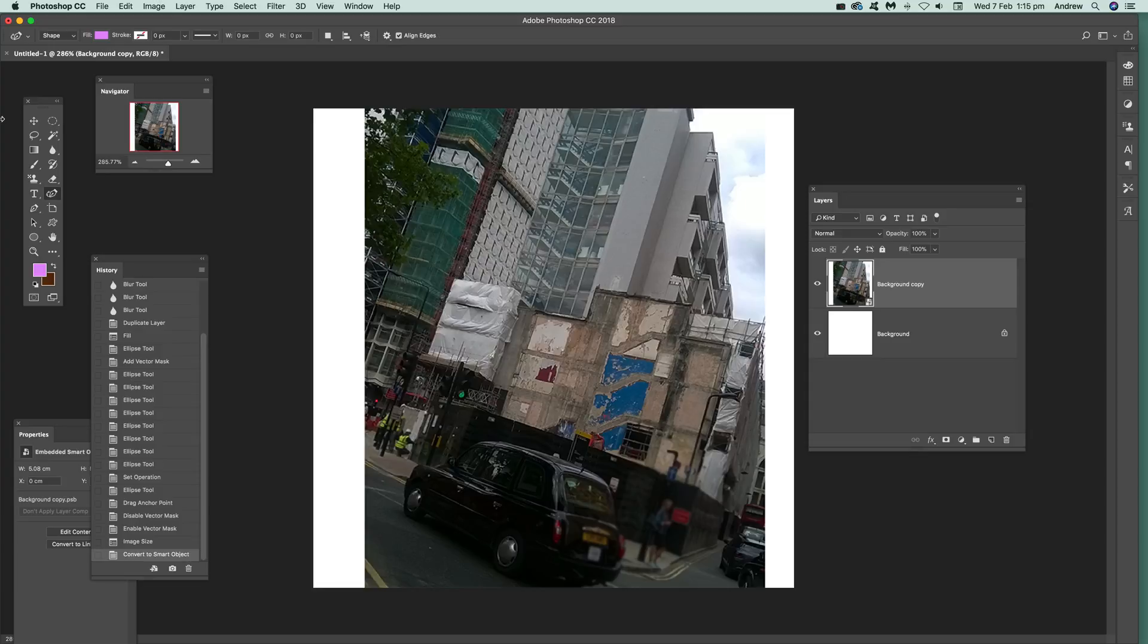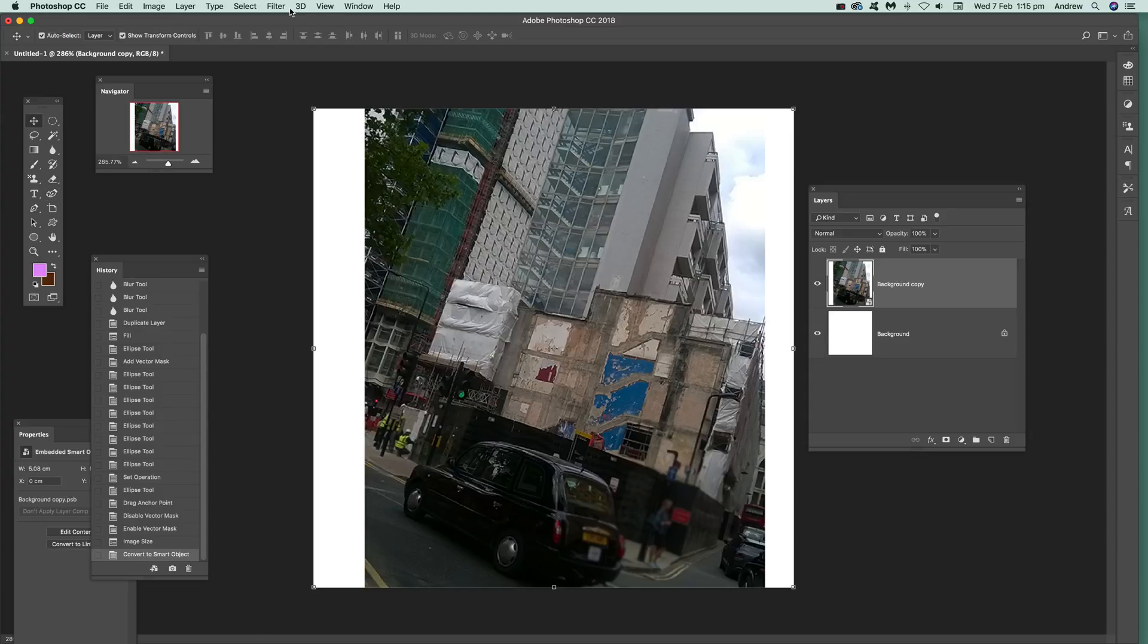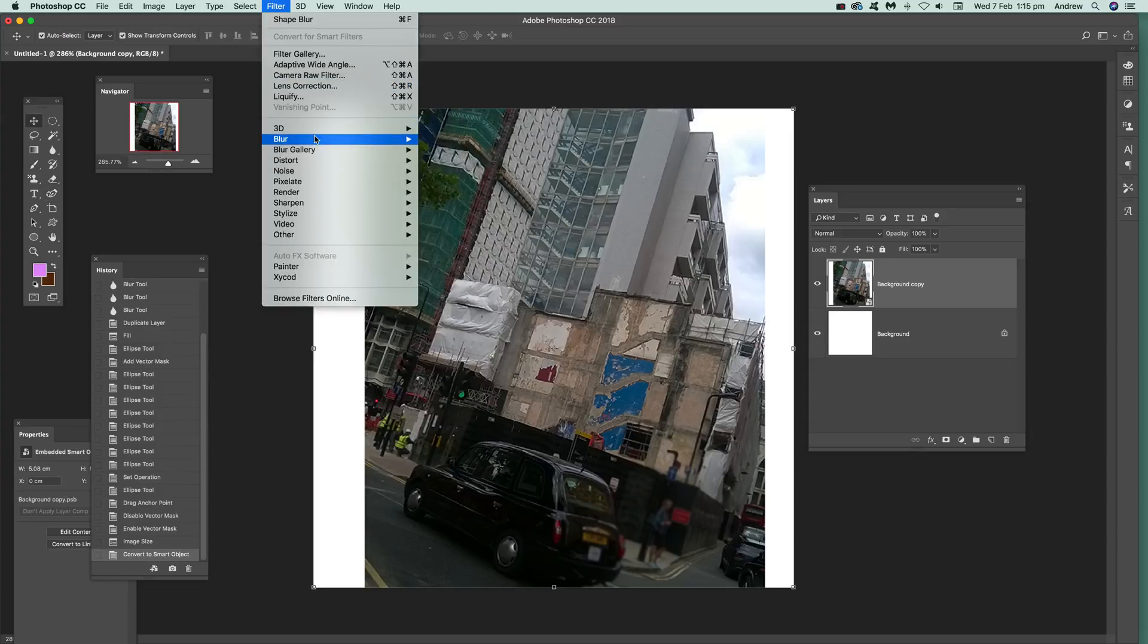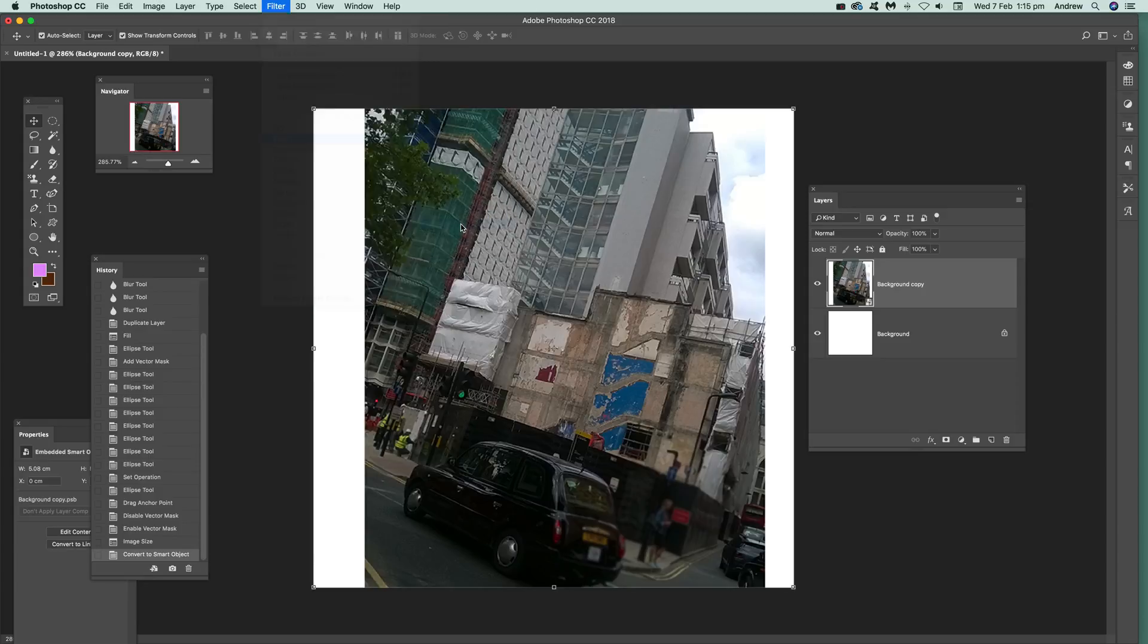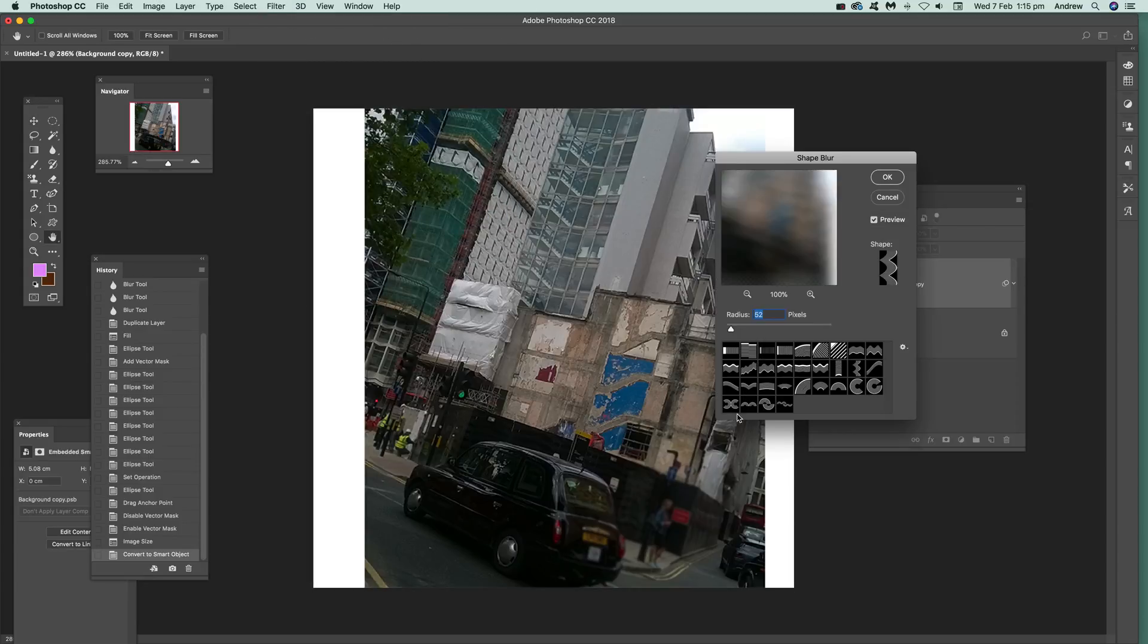Once that's done, I'm going to go over here to filter and you can find the shape blur here. Just select that and it uses these presets.